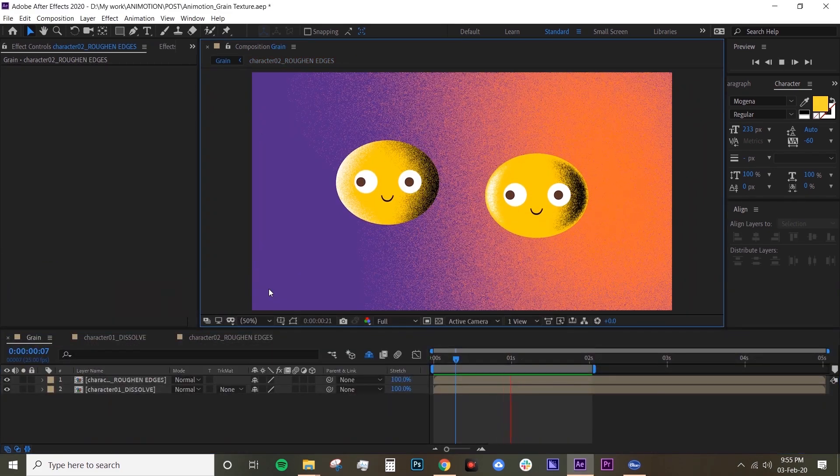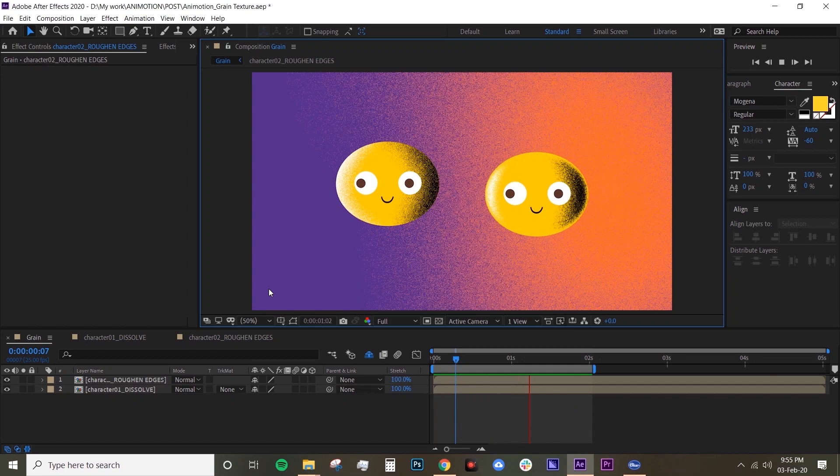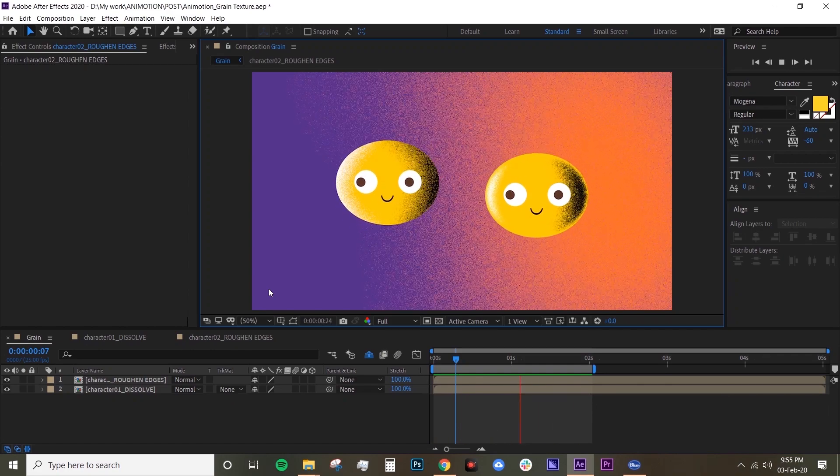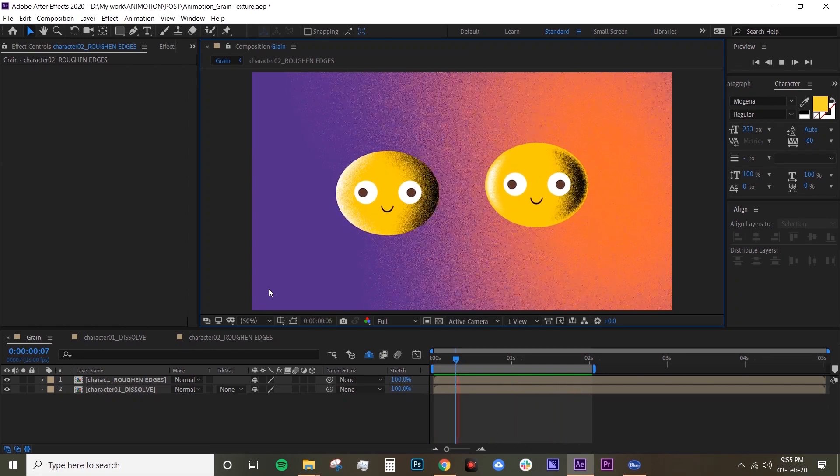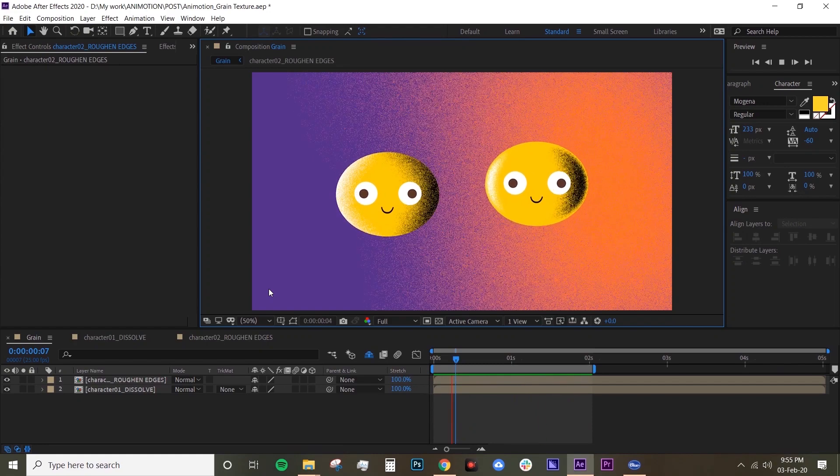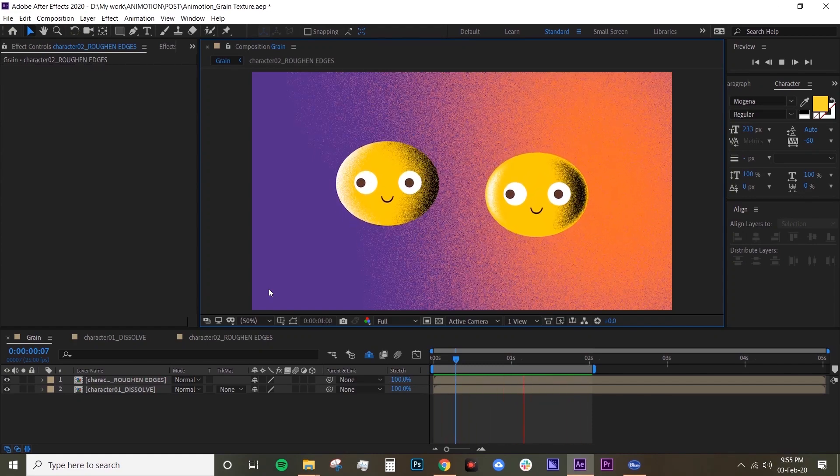And here you go, you have two of the same characters with slightly different grain texture. Thank you so much for watching guys. I hope you enjoyed this tutorial and I hope you find this useful. And if you have any questions or if you have any suggestions, please leave them in the comments down below. Thanks guys.